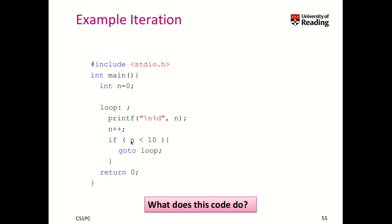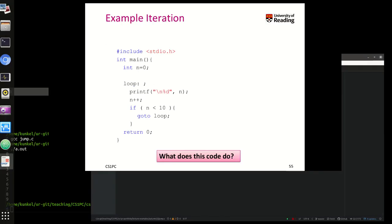So that means as long as this condition is met, we will execute the goto, which means our next instruction will be our printf. Now think a little bit about this code, what it does. I have prepared it in atom already.